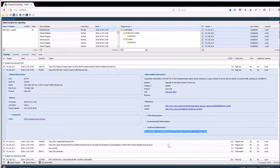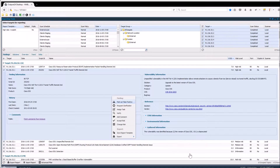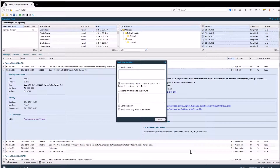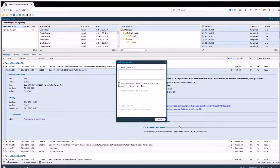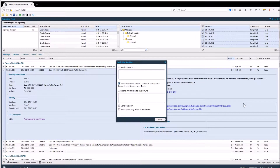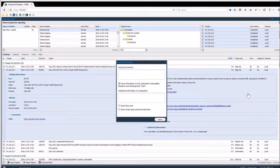Marking something as a false positive can be done by right clicking the finding, and by doing so you are left with an additional option to report this false positive to the Outpost 24 technical team. They will then begin an investigation to verify if Outpost 24 could in any way improve this check based on the reported false positive.